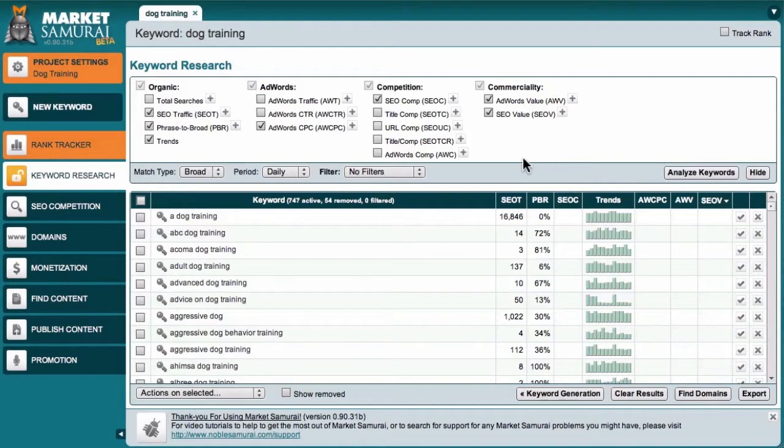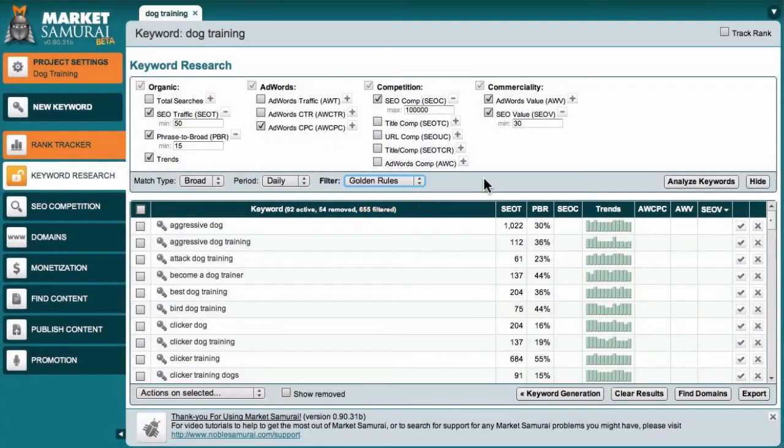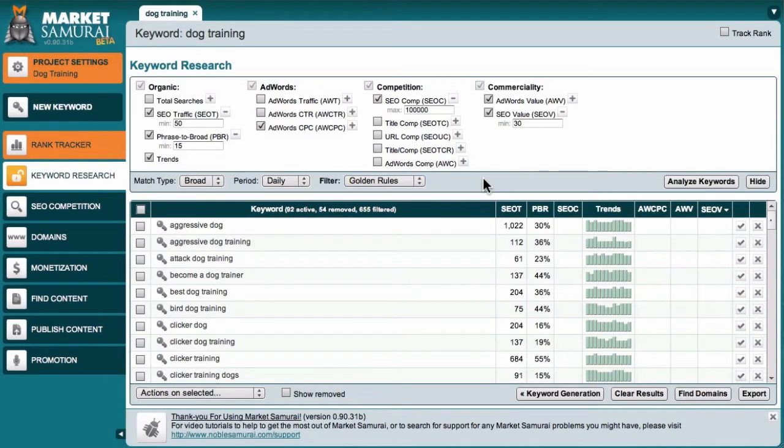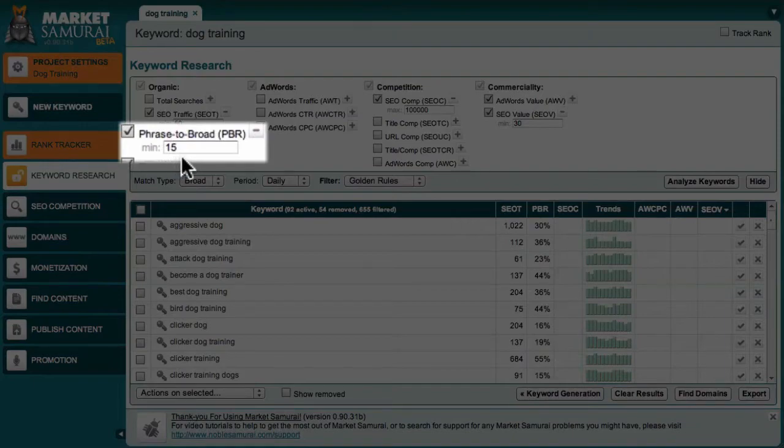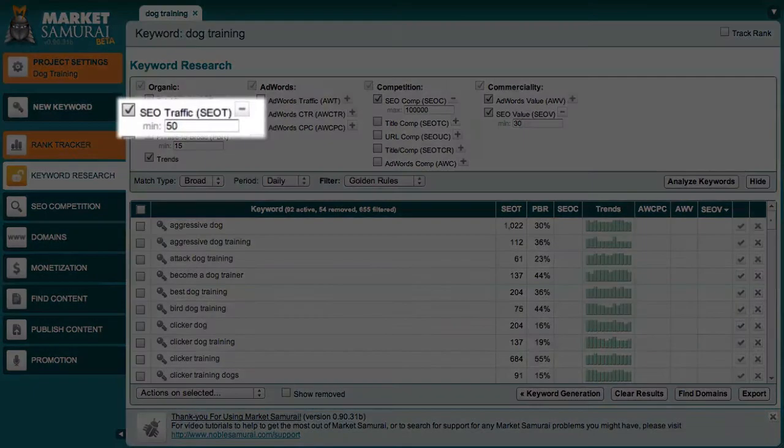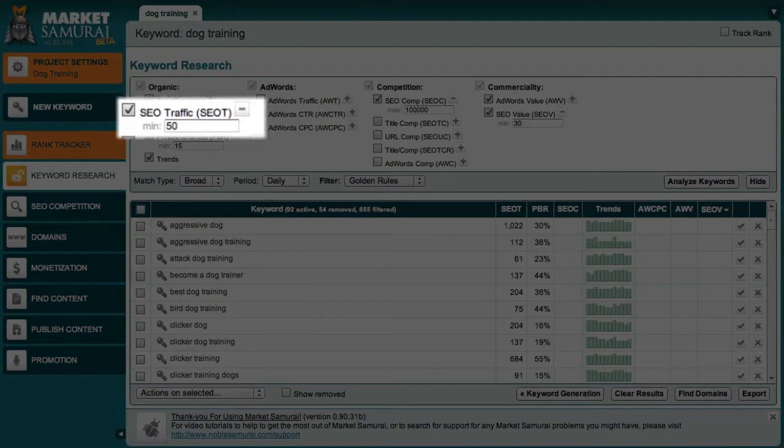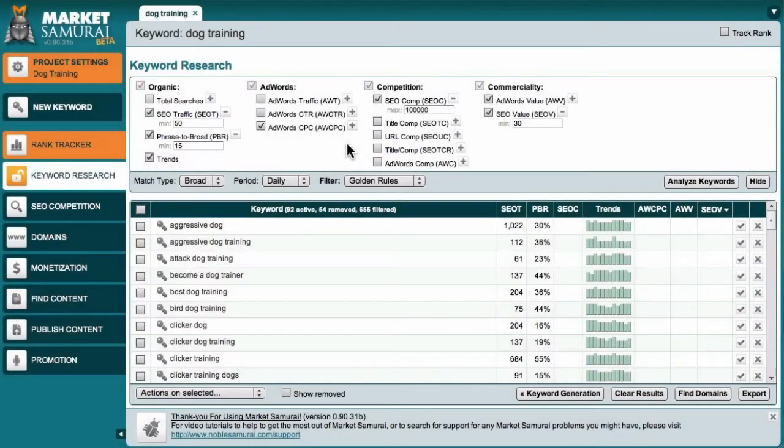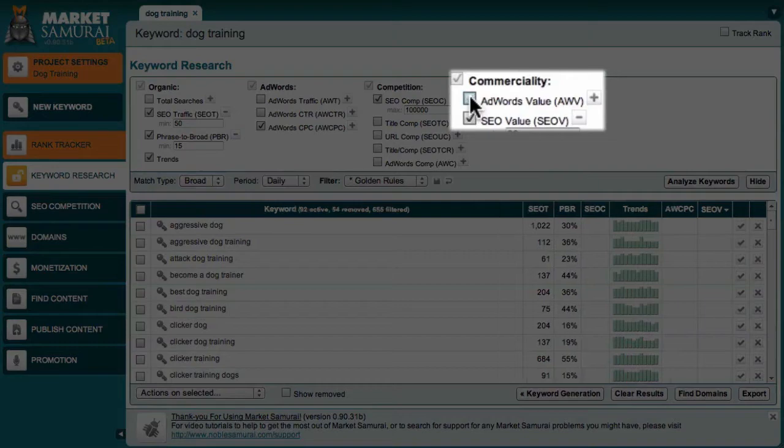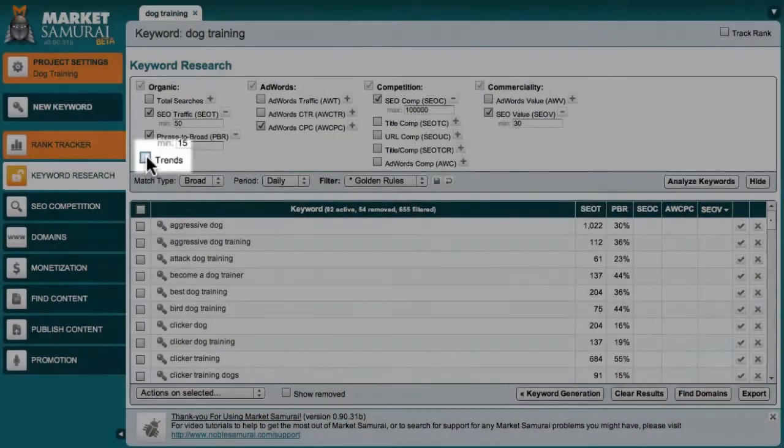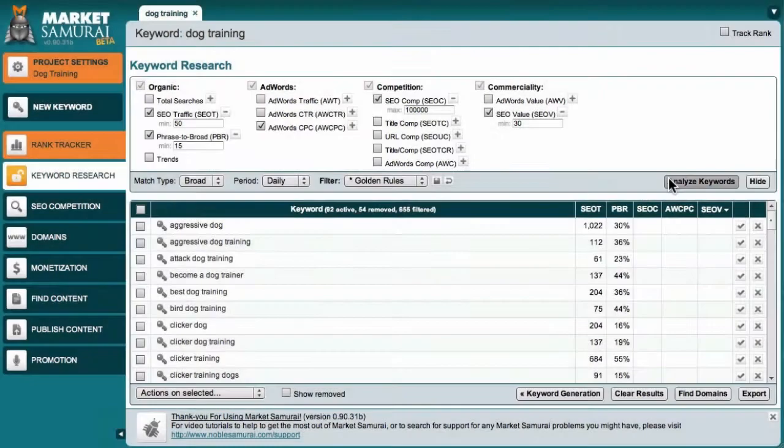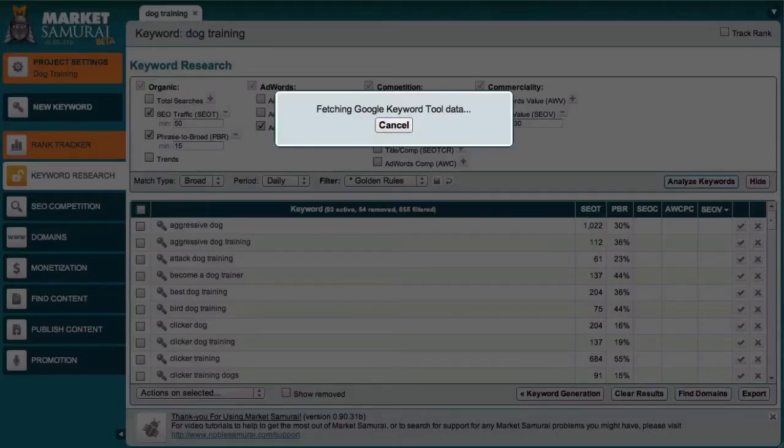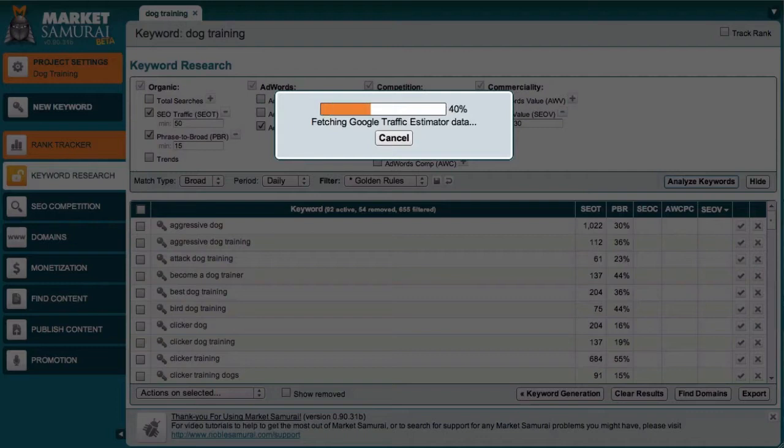On the Analysis screen, I can select the Golden Rules preset from the Filter drop-down menu. This Golden Rules preset automatically applies the filters that I need to find my gold nugget keywords. This includes a Phrase to Broad Match filter to eliminate misleading keyword phrases. And an SEO Traffic filter to filter out any keywords that do not have the potential to deliver at least 50 visitors to my website each day. Now, the next thing I'll do is deselect the AdWords value and the Trends checkboxes, as we don't need these right now. Then, I'll click the Analyze Keywords button to obtain my competition and commerciality data. This can take a few minutes.